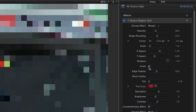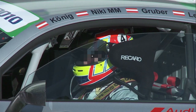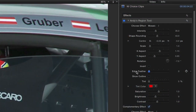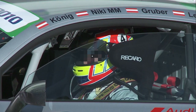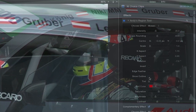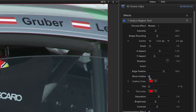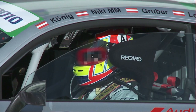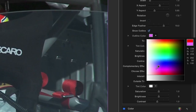Clicking the Invert checkbox switches the targeted effect from inside the defined region to outside the defined region. Set the softness of the region edge with an edge feather. Click the Show Outline checkbox to add more definition to the region and change its color.